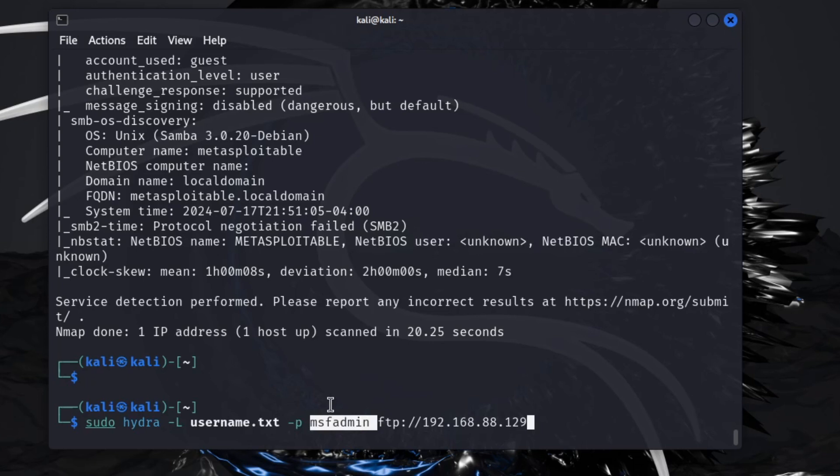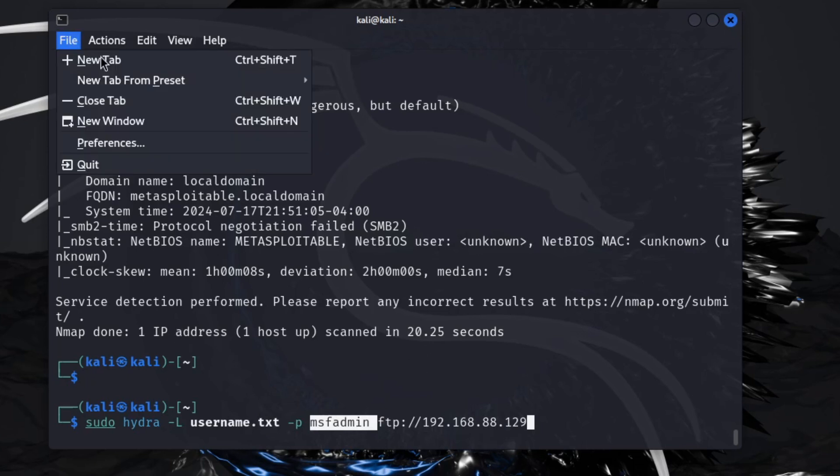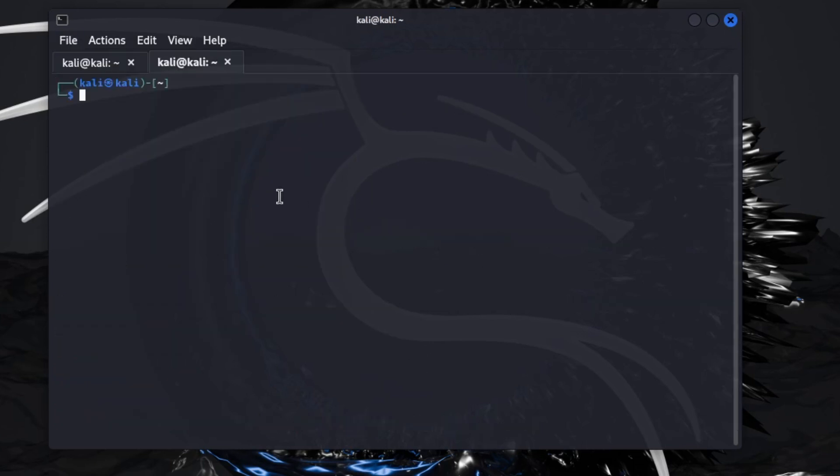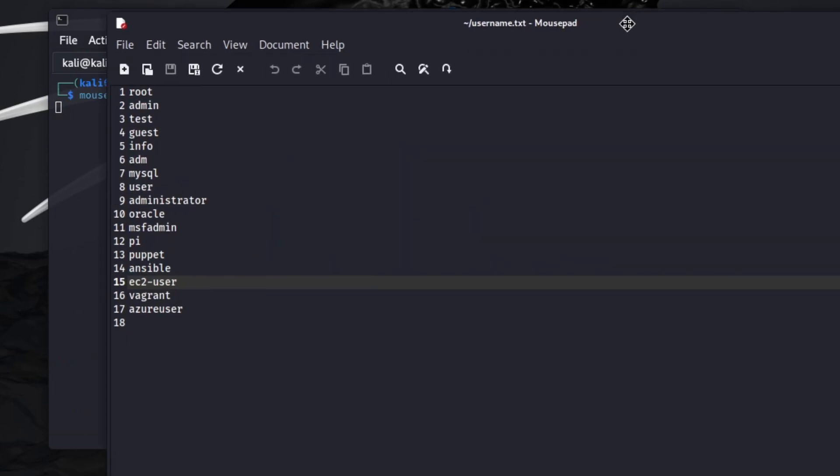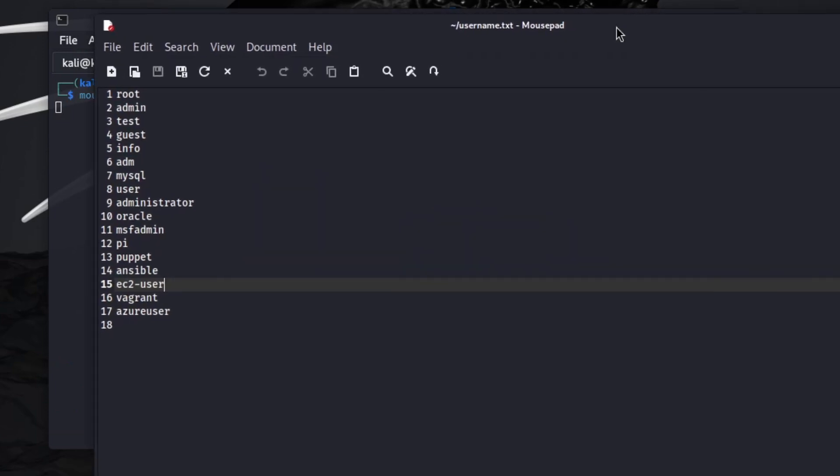This username.txt that you see here I made with Mousepad. You can also use nano or vim. Nano or Mousepad is my two go-tos, they're the easiest for interface, I feel like. Let me go ahead and pull up another tab here and we'll do mousepad username.txt.